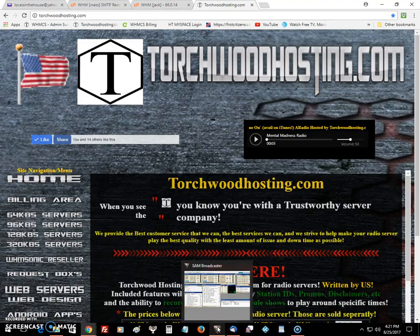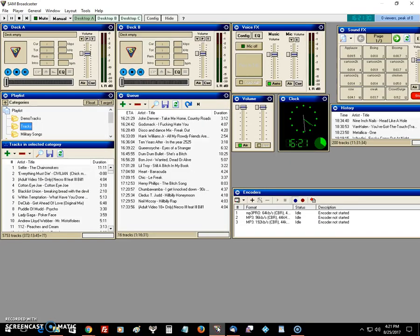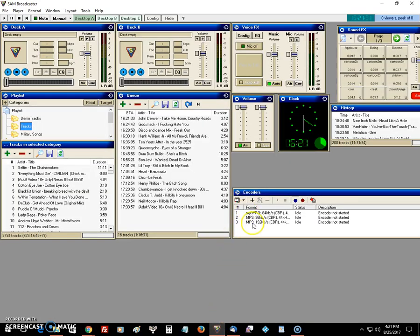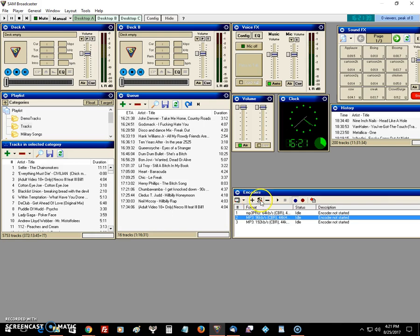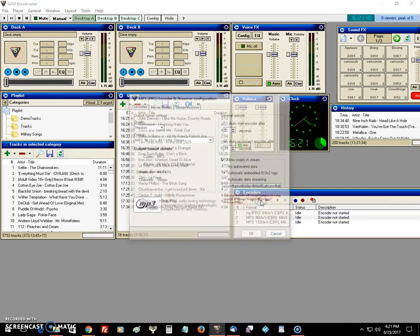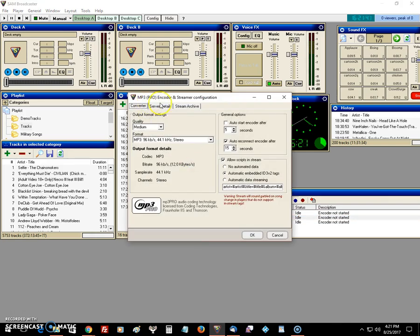First, load up your Sam's Broadcaster. When you go to create your encoder, I have one already created here, so I'm going to pull it up. Go to edit, create, go to your first tab here.